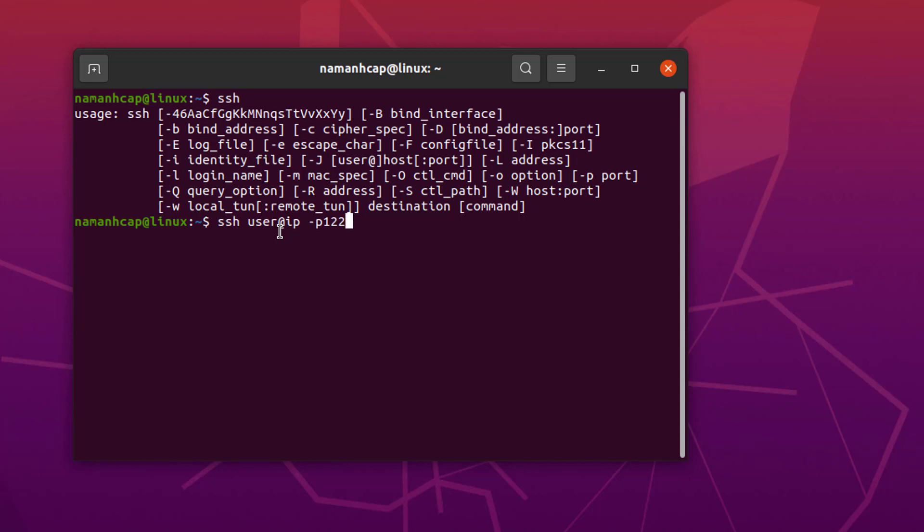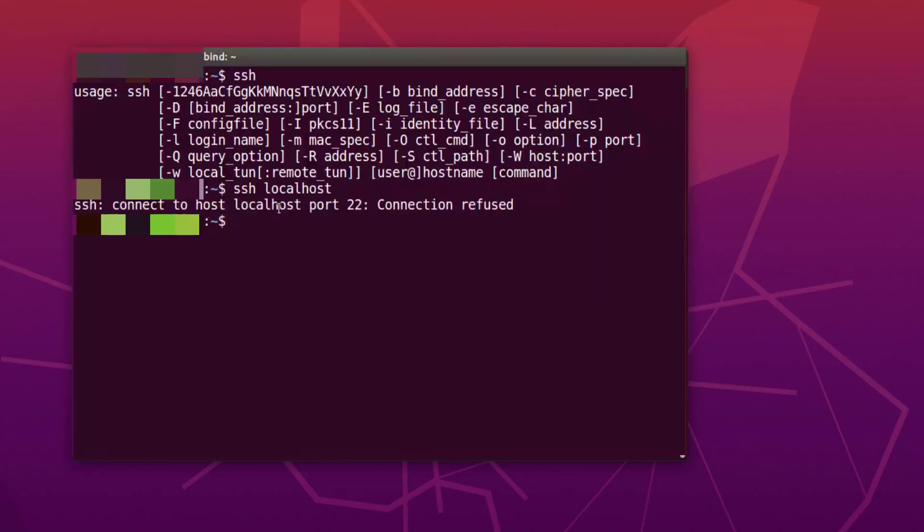Now let's see how to verify if SSH server is installed on your system which is OpenSSH server. Give SSH and then localhost. That means you are trying to connect to your localhost, and then press Enter.